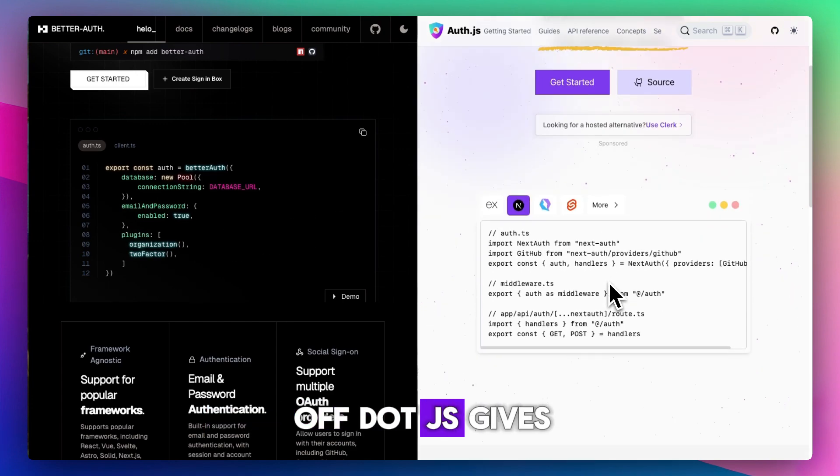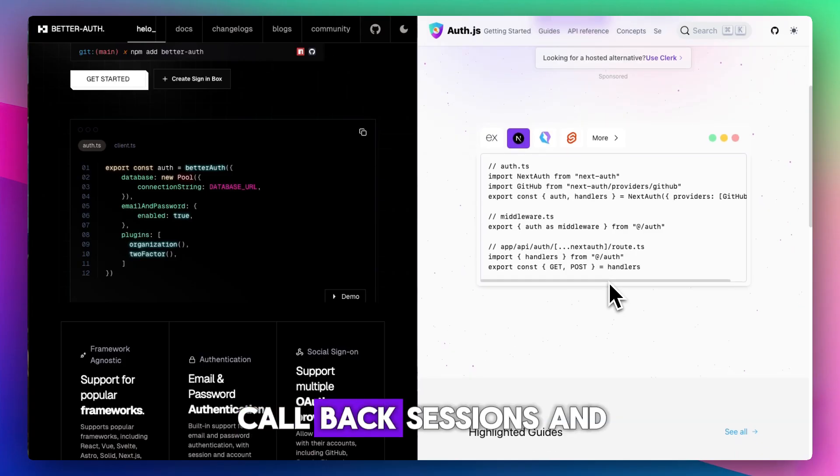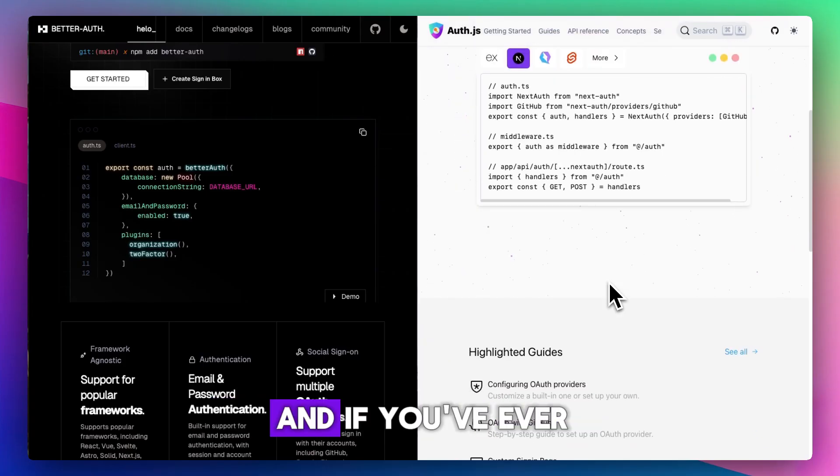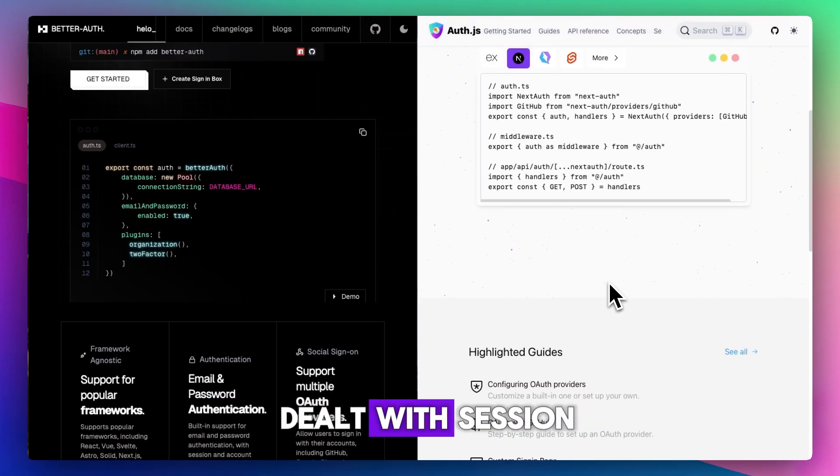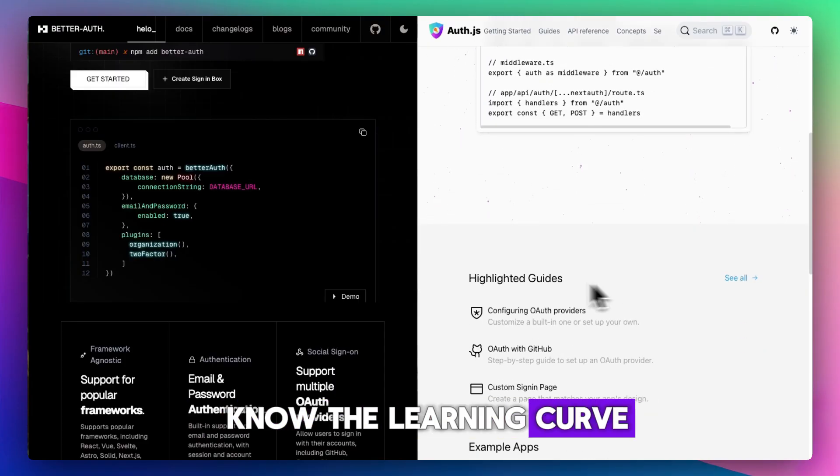Auth.js gives you full control. You configure your providers, callbacks, sessions, and JWT logic yourself. It's powerful but verbose. And if you've ever dealt with session versus token confusion, you know the learning curve.